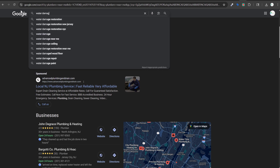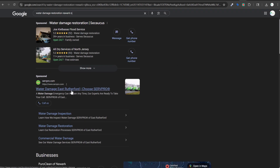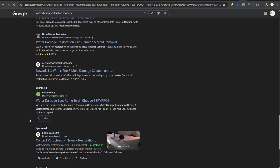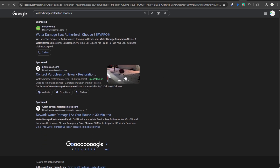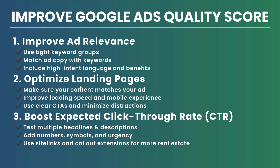For something like 'water damage restoration Newark, New Jersey,' ServPro's ad says 'water damage East Rutherford — a water damage emergency can happen anytime.' PuroClean of Newark shows 'open 24 hours,' location, and 'team of water damage restoration pros — Newark water damage at your house in 30 minutes.' The main point: your landing page and ads must be relevant for what people are searching.